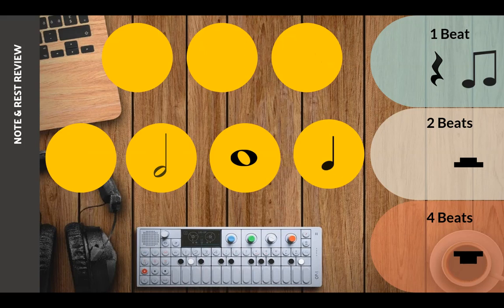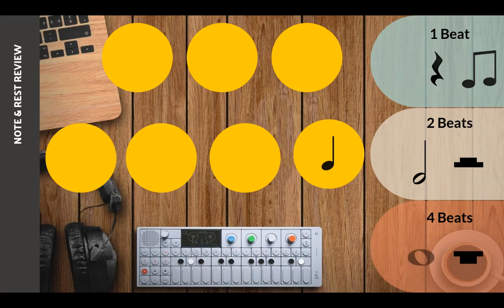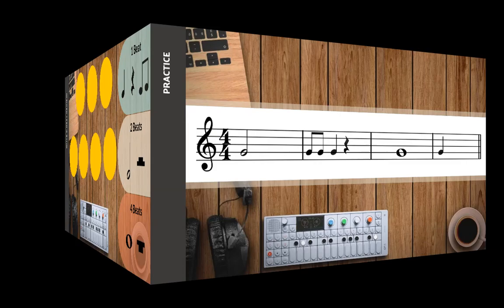The second to last one is a whole note, and a whole note gets four beats — just like a whole rest. And the last one is a quarter note, which gets just one beat.